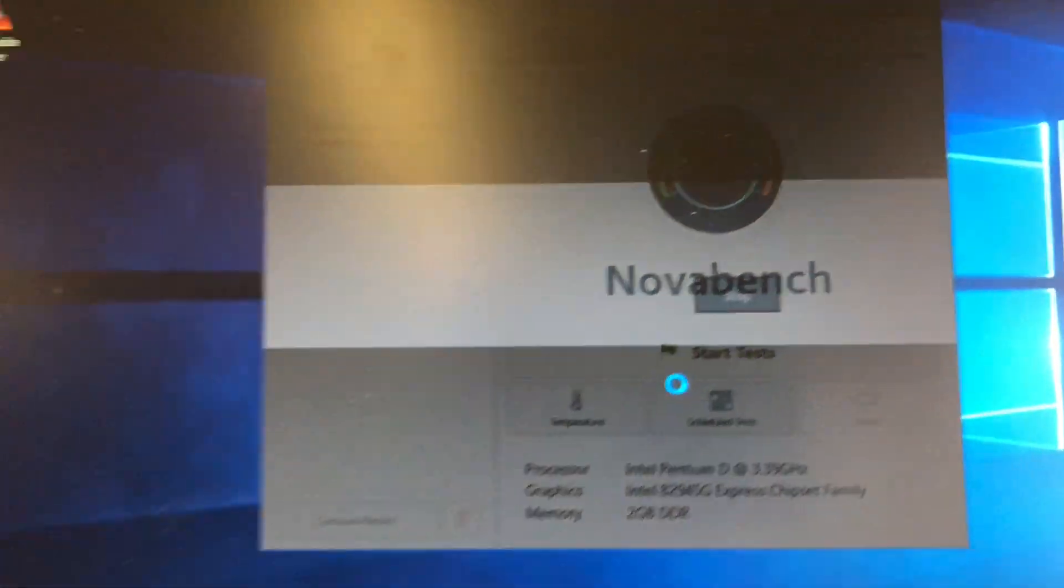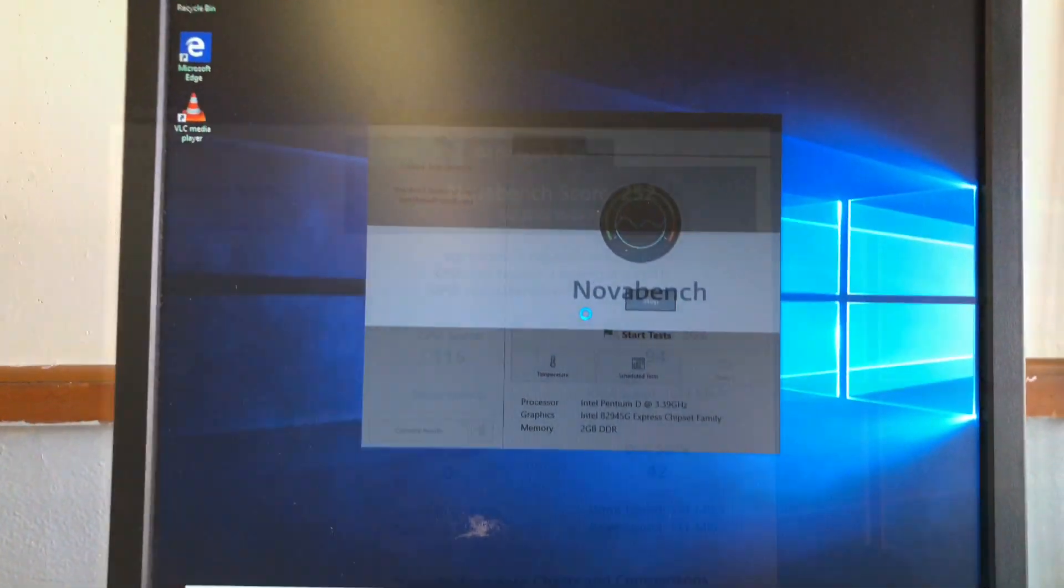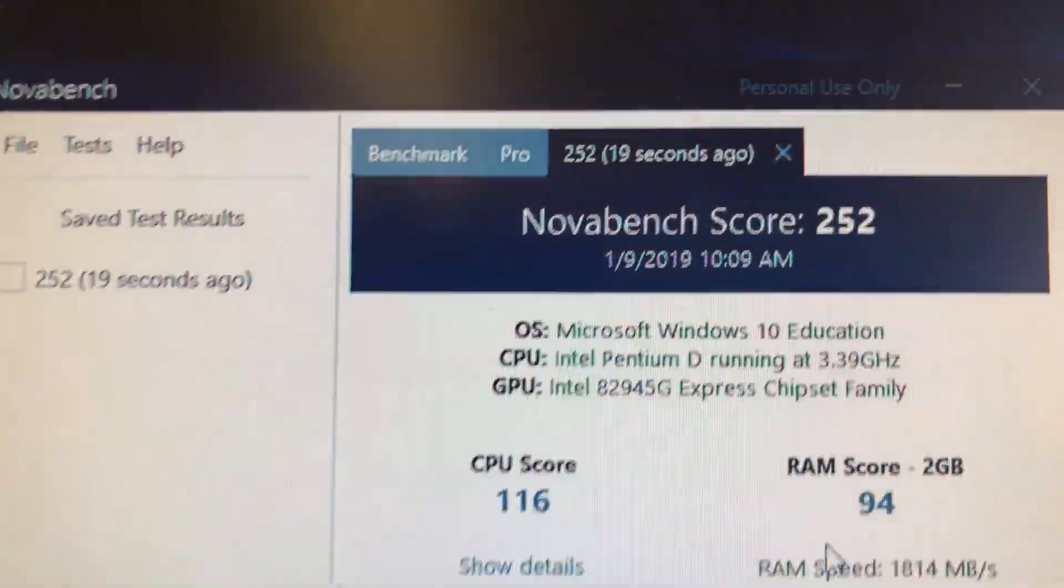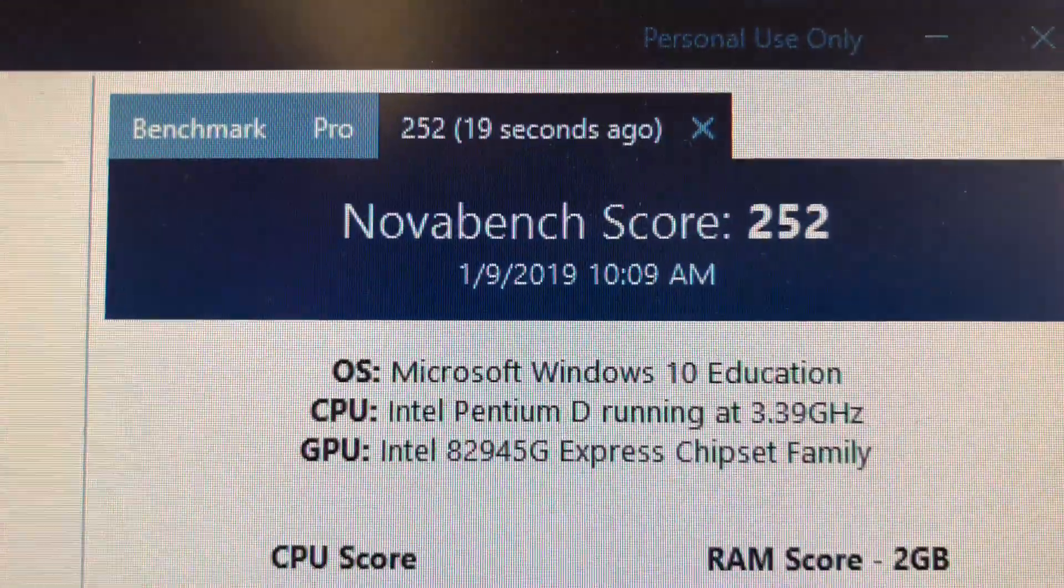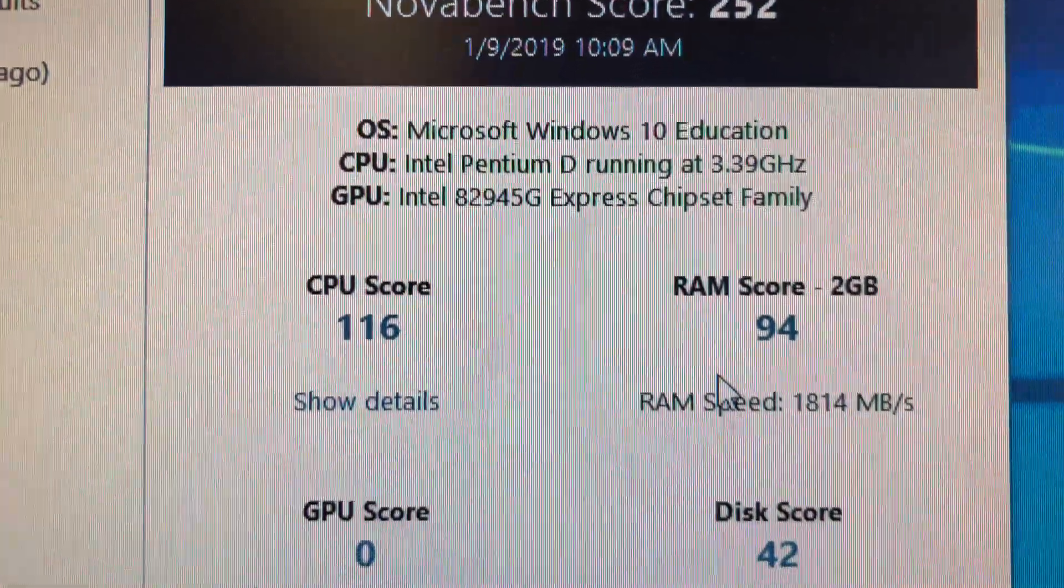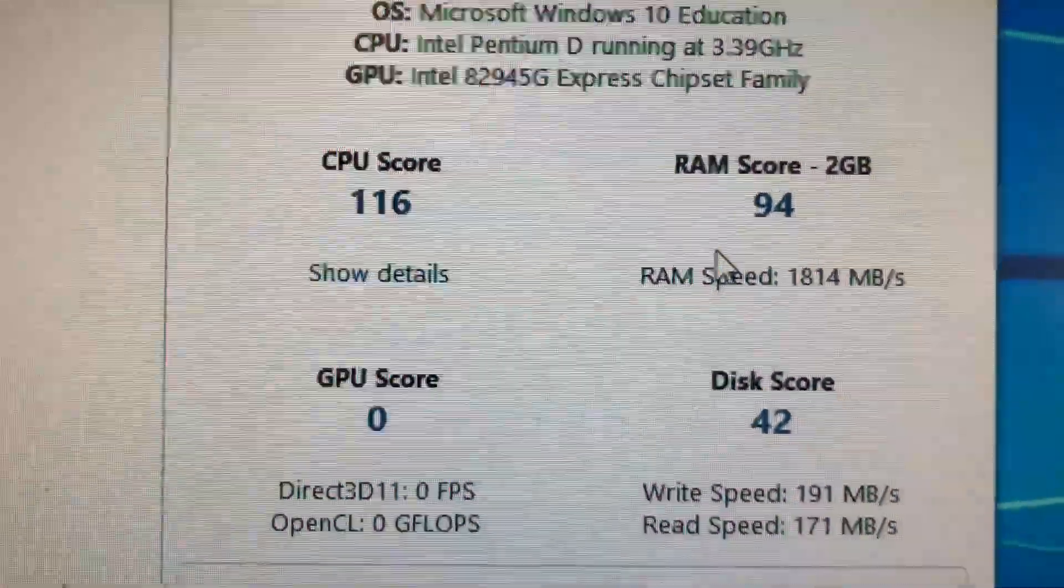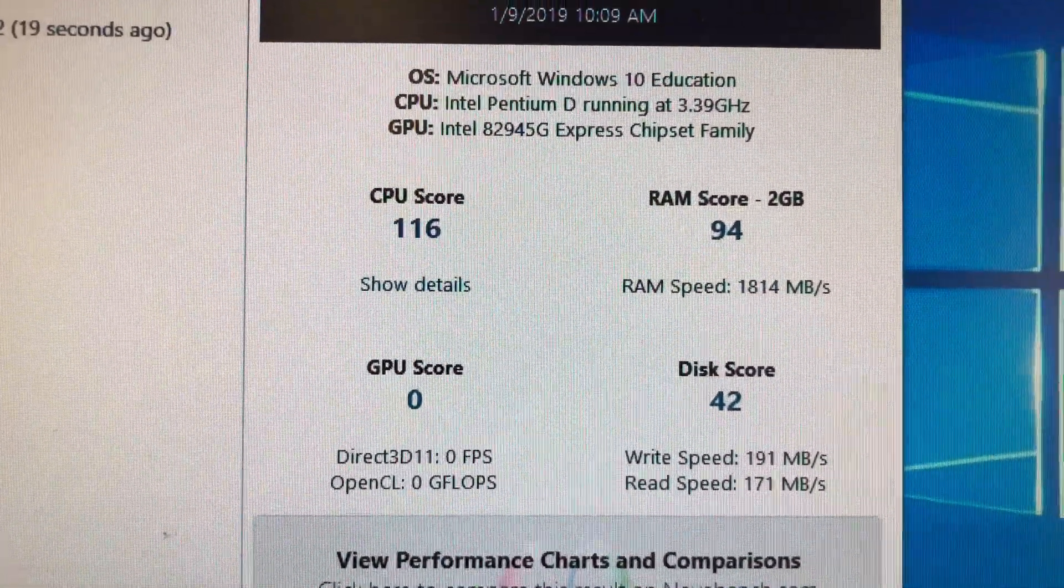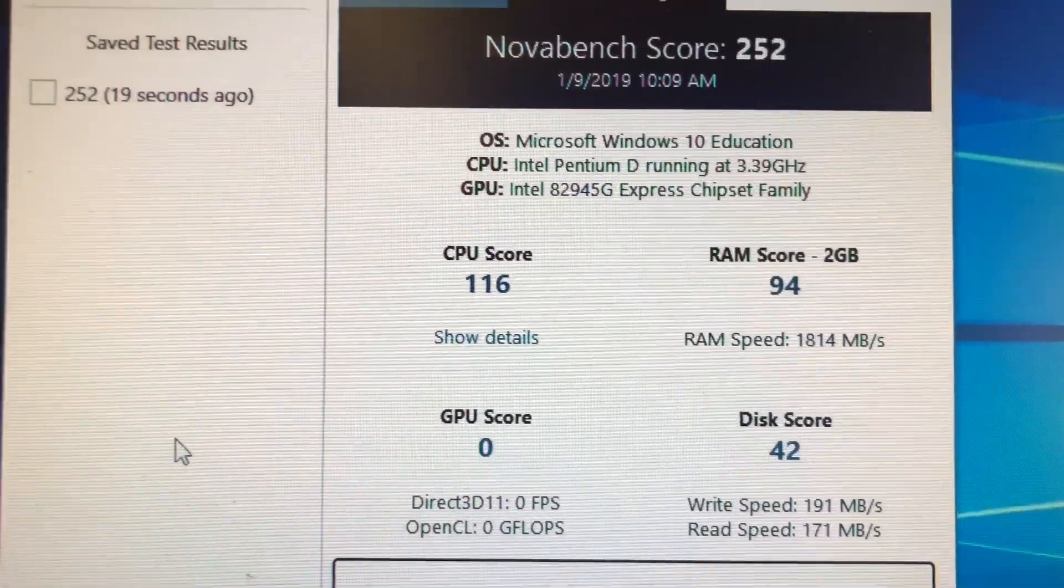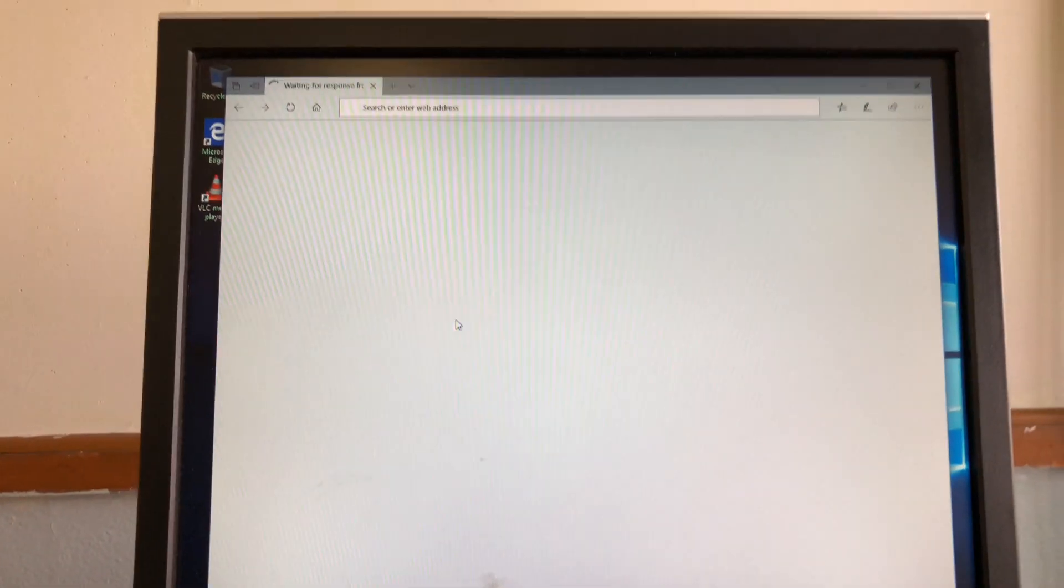I'm running the Nova Bench test again. Here, the original score was 238, the new score is 252. Drastically improved read and write speed of over 100 megabits per second.